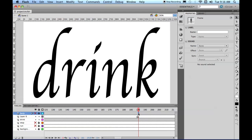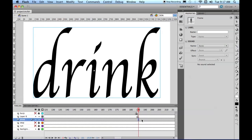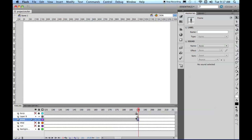And then we want to go to this one, Burp, and we'll F6 there, because that's where we want it to actually appear, and then we'll come to here on Drink and F7 there, so it disappears.